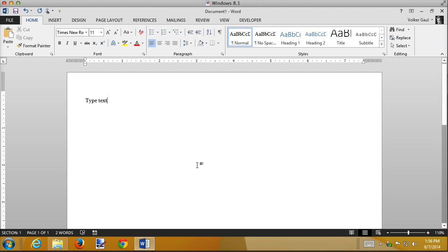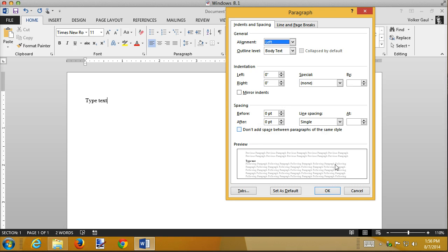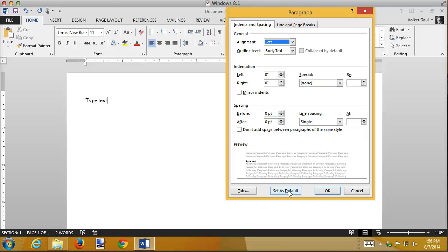So it changed the normal font in that. The paragraph dialog box also has one of those set as defaults, so I can take out the spacing and set it as a default. I can change the line spacing to something other than single, set it as default. There's a few other things that have this set as default. What that means is change my normal template so from now on, when I create a blank document, it looks different.